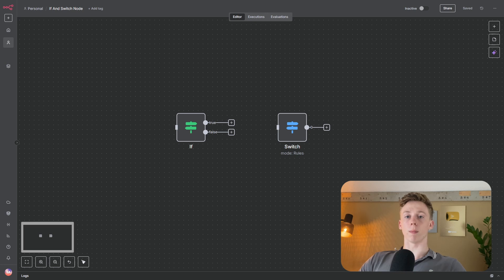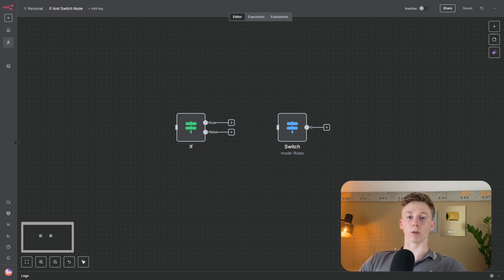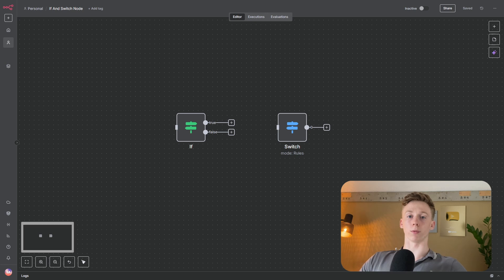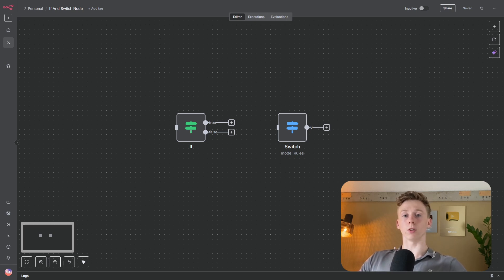That's all you need to know about the if and the switch node to build smarter and more flexible workflows in n8n. I'll also leave the test workflow for both nodes in the description so you can follow along or play around with it yourself. If you found this video useful, don't forget to leave a like or subscribe, and I'll see you in the next video.